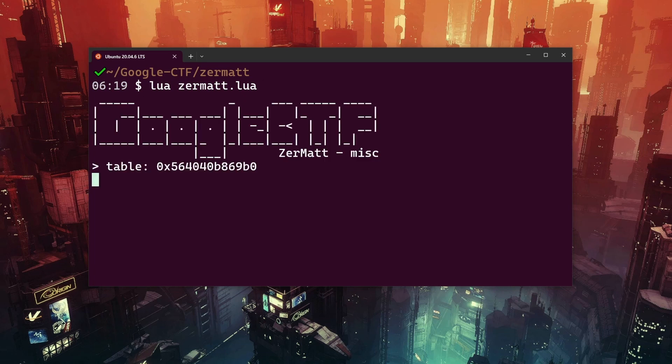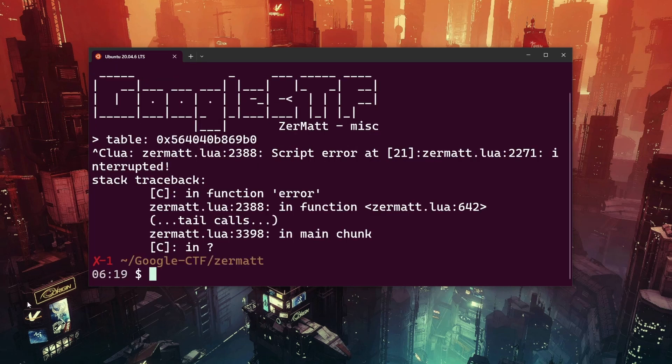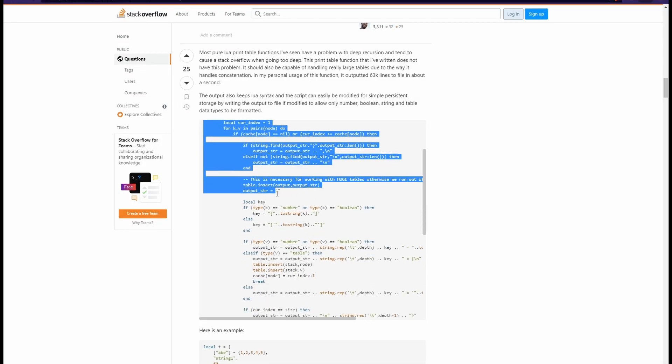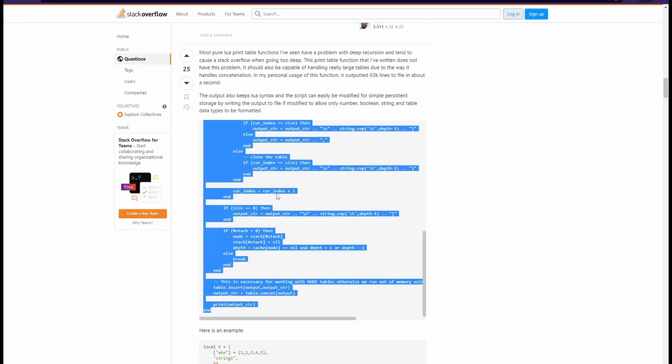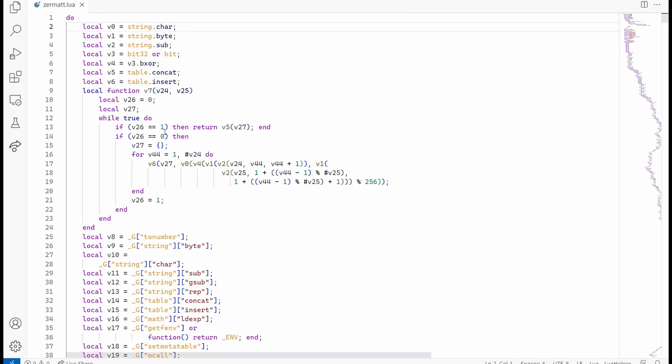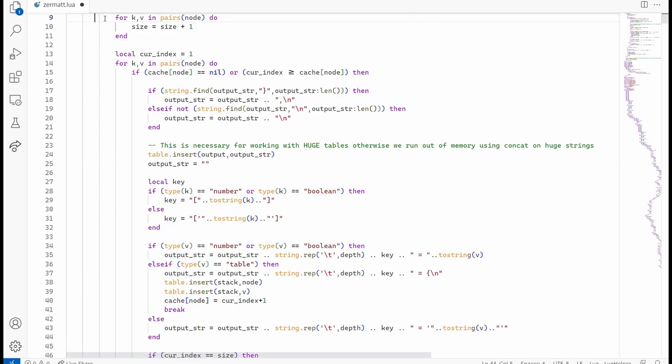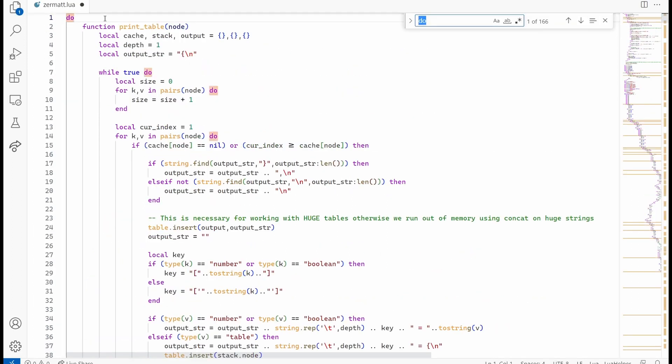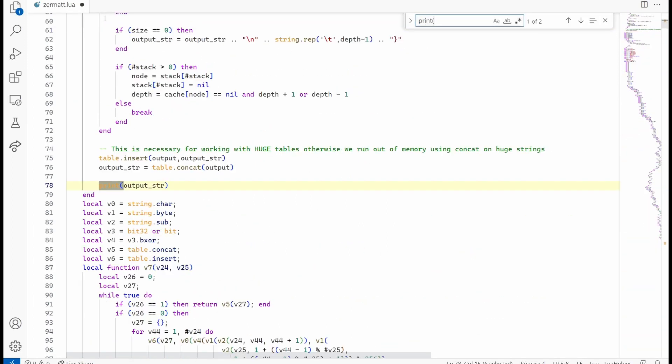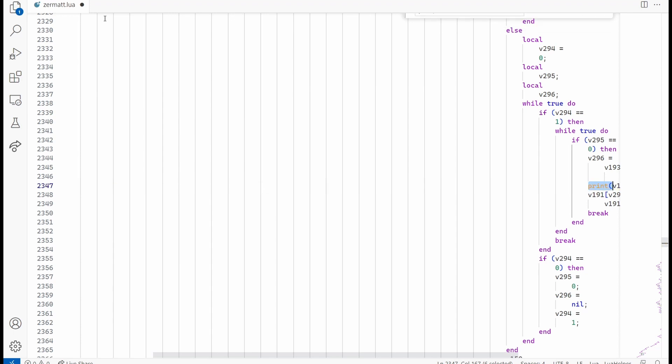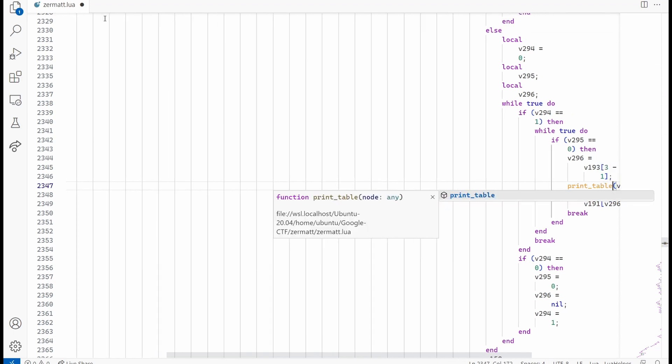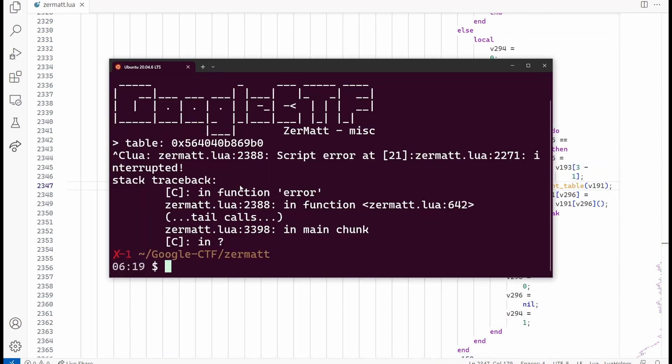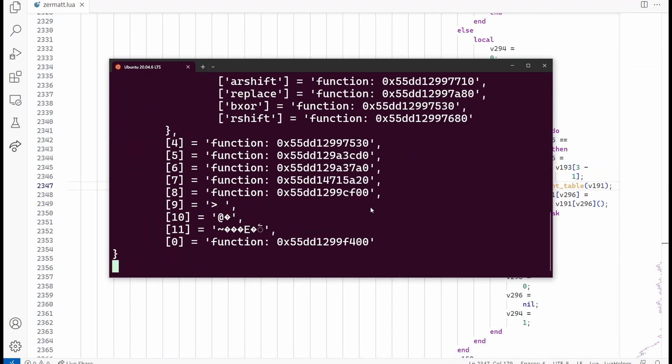That's not that much helpful but maybe we can do something about it. A quick check on Stack Overflow gives us a helper function that prints the contents of the table in a much more readable fashion. Let's copy it to our file and use it instead of our print. Much better.